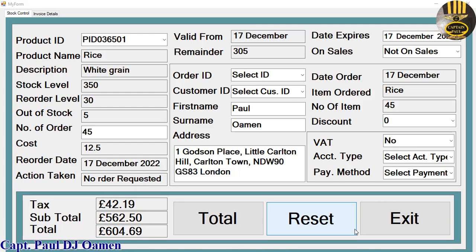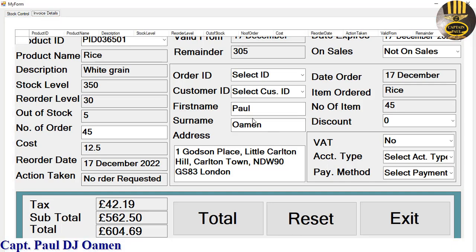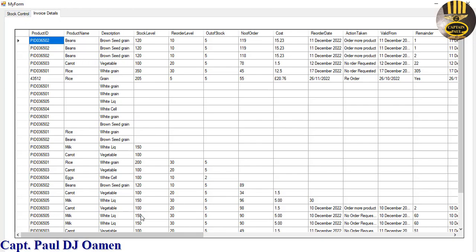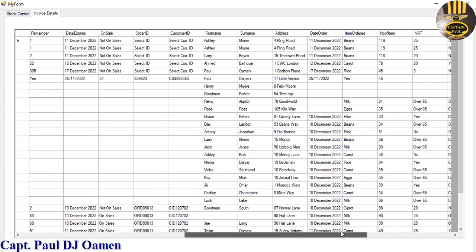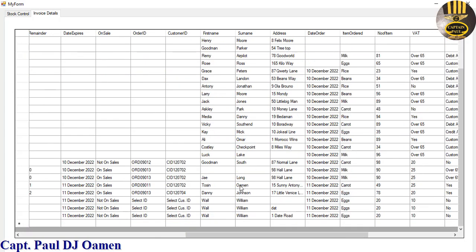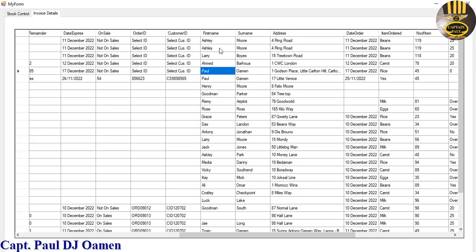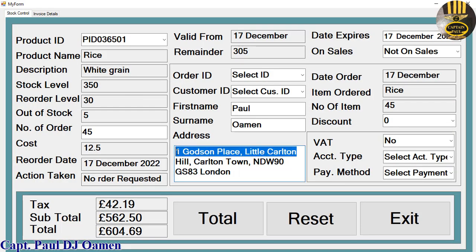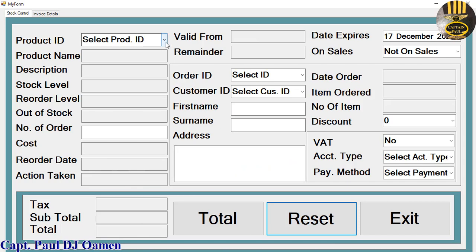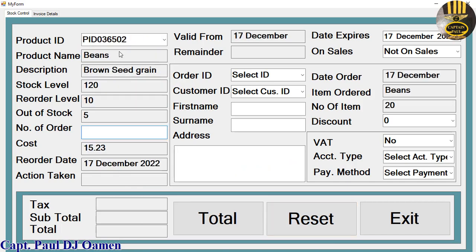Hi guys and welcome to this Visual C++ tutorial of the stock management system. You can see the data here — if we click on the second tab we should be able to see the information of Paul Omen. That is Paul Omen — the one with number one, Girl's Fun Place. I'm going to reset the whole process and enter new data. What we are purchasing is beans, and the system is saying stock level is 120.